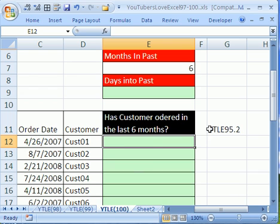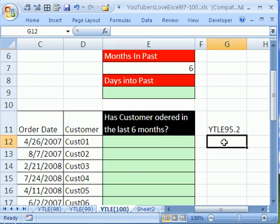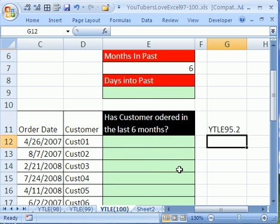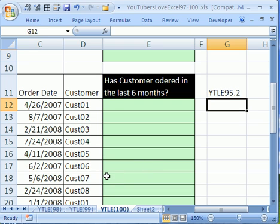What we want to do here is pull out from a database customers who have not ordered in the last six months. Now, we already did this one in YouTubers Love Excel 95.2, except for here's an added complication.